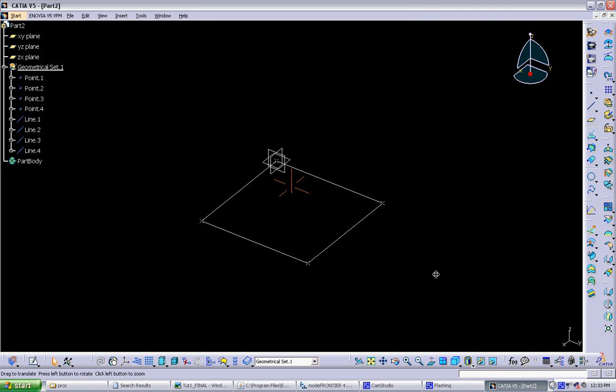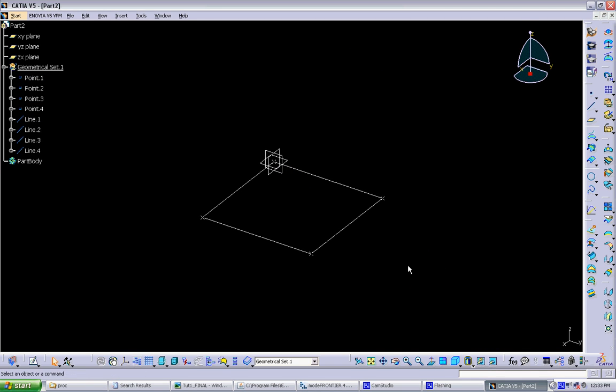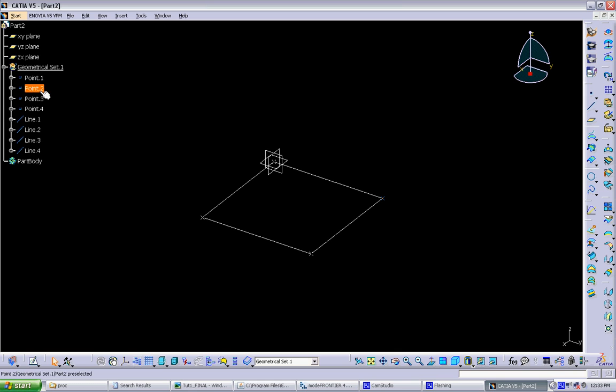So the next thing we want to do, we can change the parameters within the objects themselves, and it will change whatever the objects are referencing. But the other thing we can do is define outside parameters that link into those objects. And that's really the power of CATIA. And to define new parameters, we can go into the functions button here.